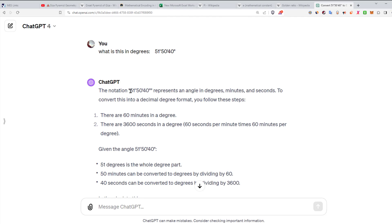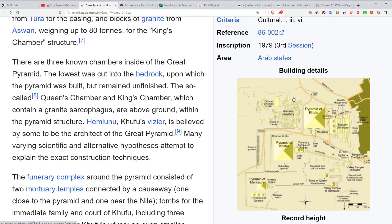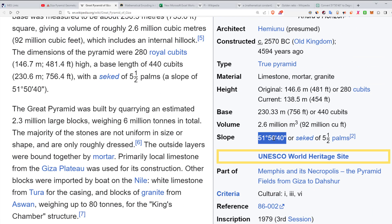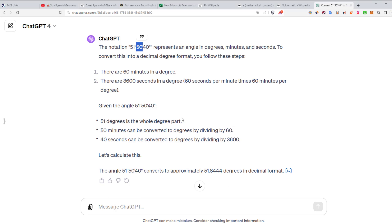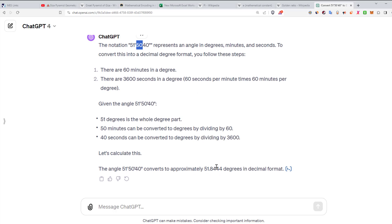The first thing we want to do is convert the slope: 51 degrees, 50 minutes, 40 seconds into decimal degrees. You just go to ChatGPT — 'what is this in degrees?' There are 60 minutes in a degree, so divide 50 by 60. And there are 3,600 seconds in a degree, so divide 40 by 3,600. We get 51.844 degrees.